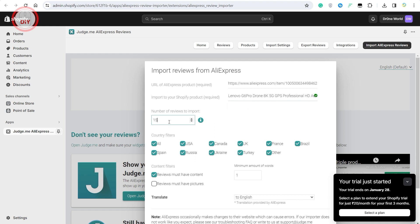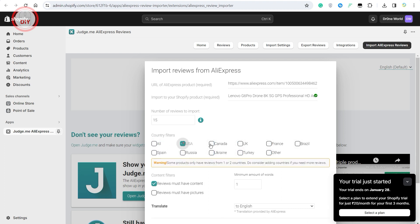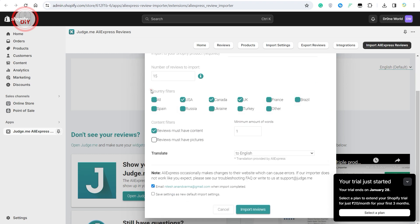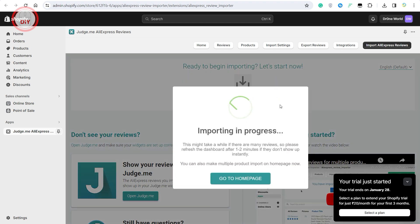I obviously have just one product. Select the number of reviews that you want to import, and also you can put in country filters. You can select reviews from specific countries and avoid all the other countries. Make sure you select all the settings according to your product. Click on import reviews, and that is it.